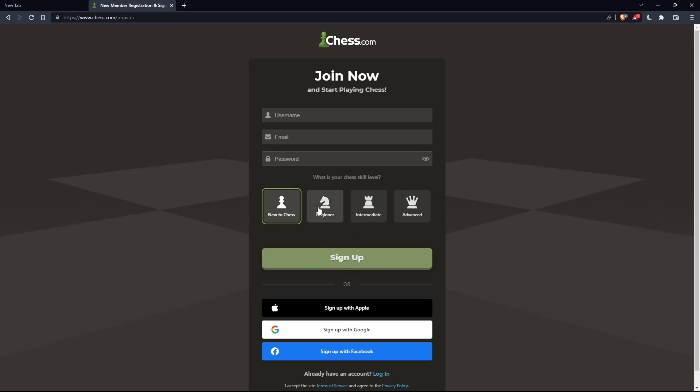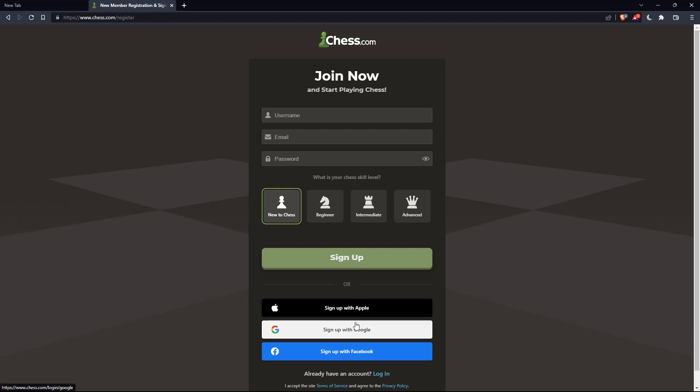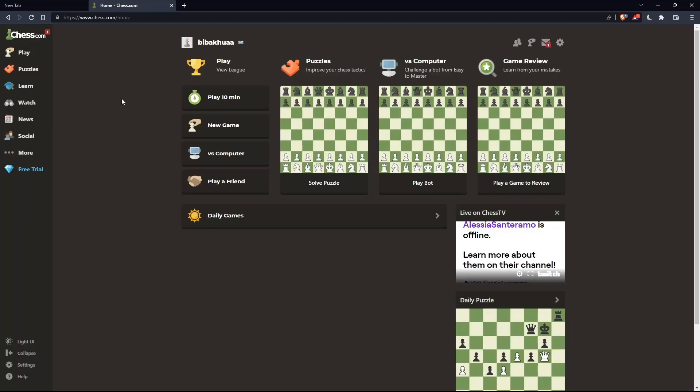You can also choose your chess skill level: new to chess, beginner, intermediate, or advanced. And you can sign up with Apple, Google, or Facebook if you don't want to go through all the boring steps of signing up.